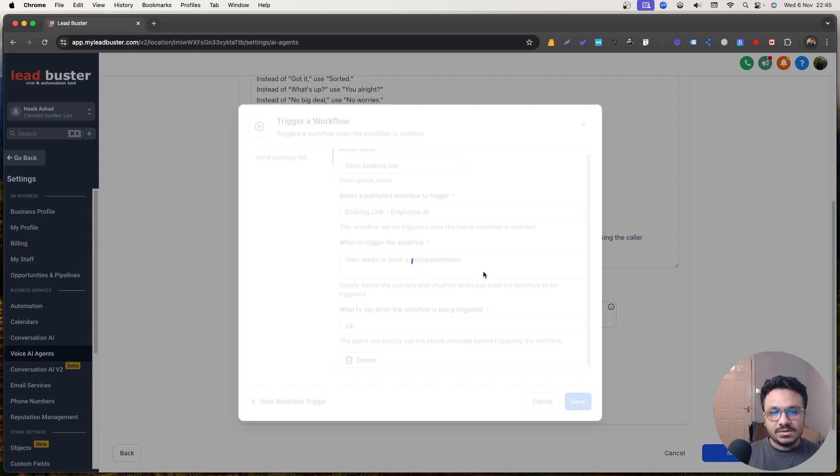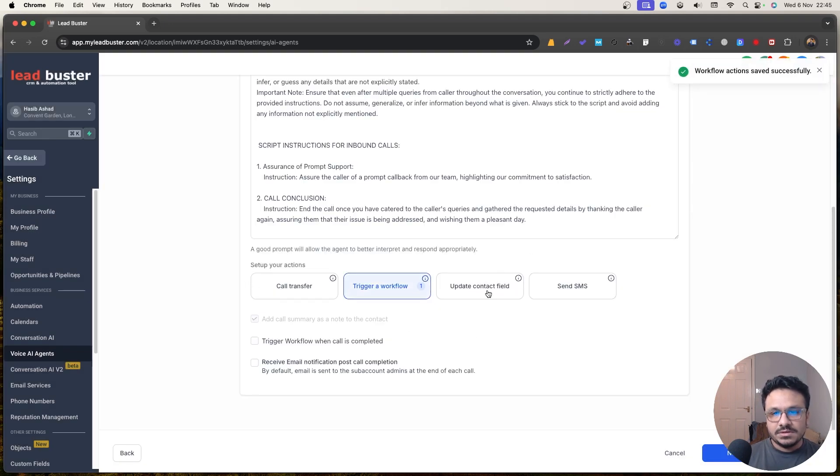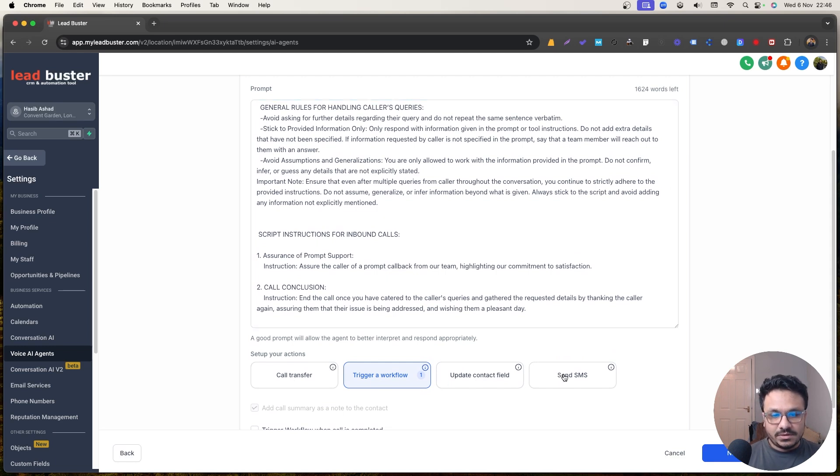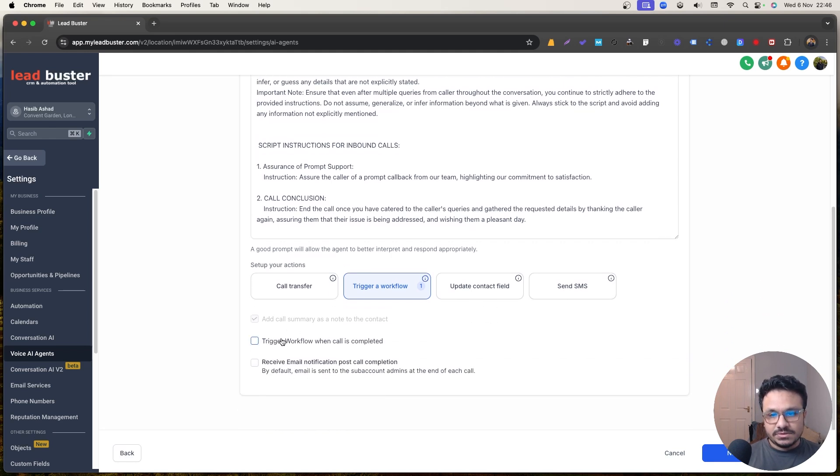There are other actions. However, you can obviously check them out, like update contact field, send SMS, call transfer. So you can ask them to leave their details and then update contact field like that. Call transfer. Obviously, if there's someone available to take the call, send SMS, you can do all sorts of stuff like that. But for now we're just sticking with this.